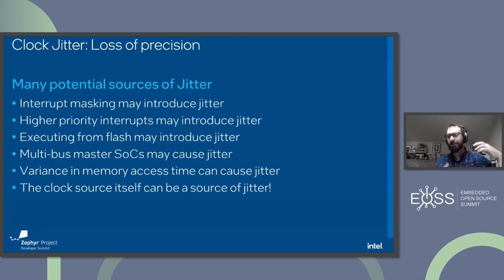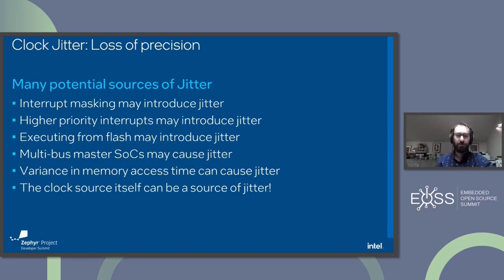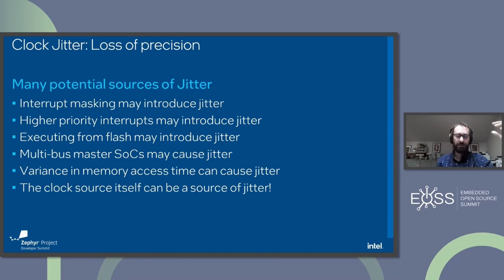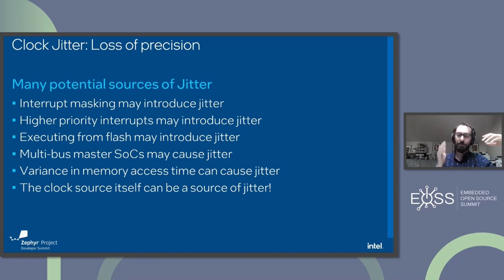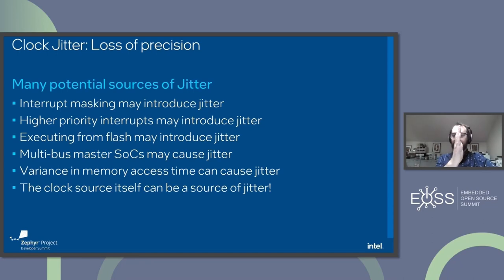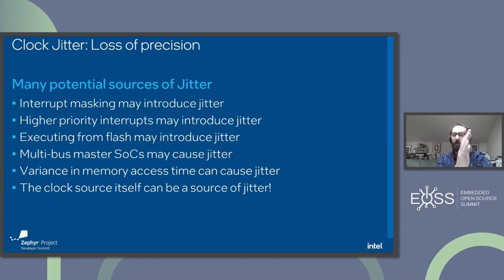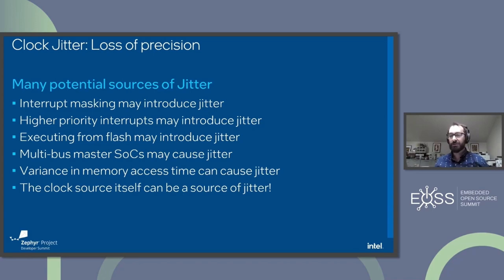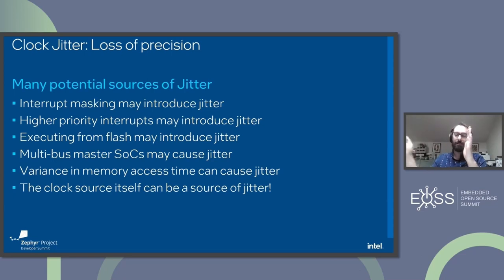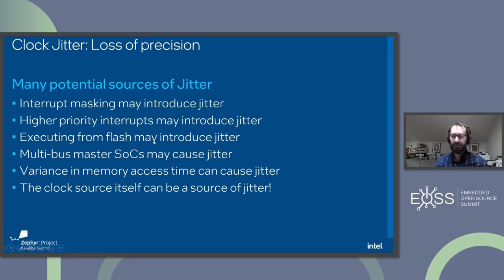So what is clock jitter? I think probably many of you already know, but some of you don't. What are the sources of jitter? Jitter is a loss of precision. So if I set my timer for one millisecond, and it's kind of firing in this window of time after, the wider that window is, the less precise my timer is. That's clock jitter. If you imagine the timer was scheduled here but happened here, here, here, over and over again, that's a loss of precision.